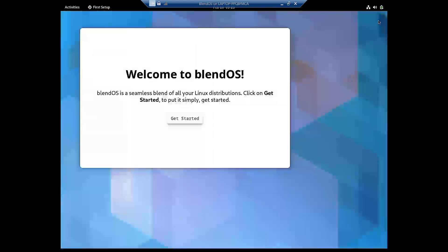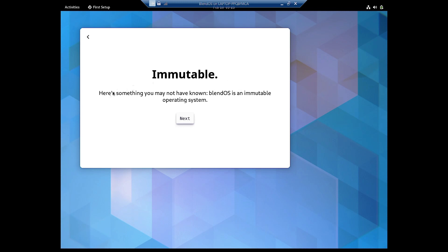We are greeted by the welcome screen. Let us start with the welcome. It is an immutable system as I told you earlier. Immutable means the file system is read-only, so you cannot by mistake tinker with the file system and mess up your system. It will stay as it was when it was installed. Only the system has privileges to edit the file system; the user can only install packages but cannot tinker with the underlying file system.